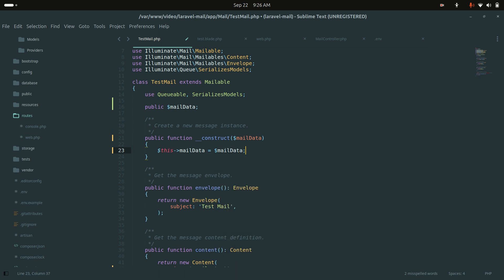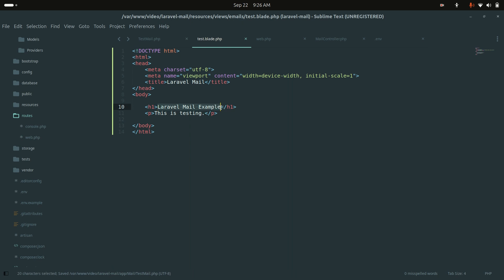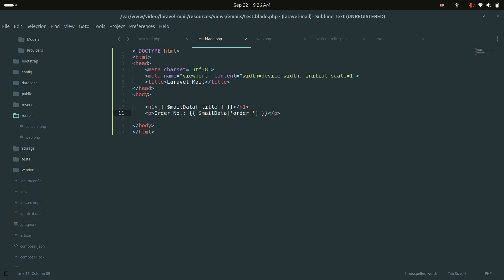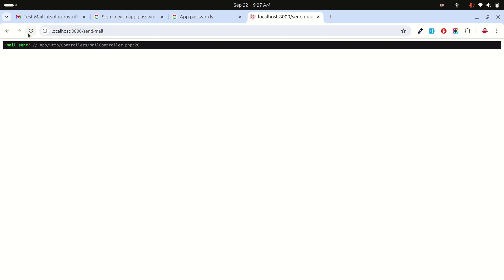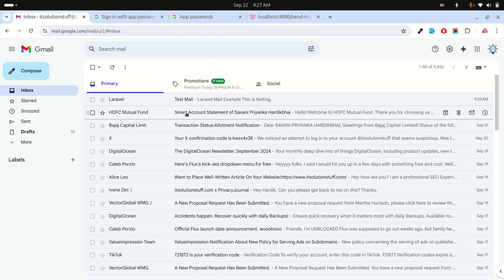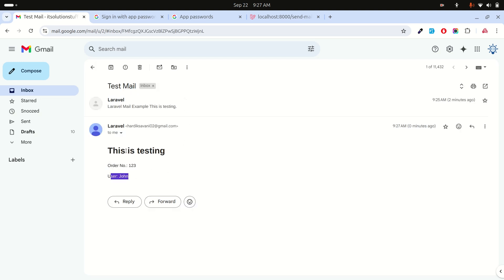In the blade file, access the $mailData variable to display the title, order number, and user. Save the file, refresh the send-mail route, and wait for the email to send. In the inbox you can now see the order number, user 'John', and the test title — confirming that data is passed correctly from the controller to the email.